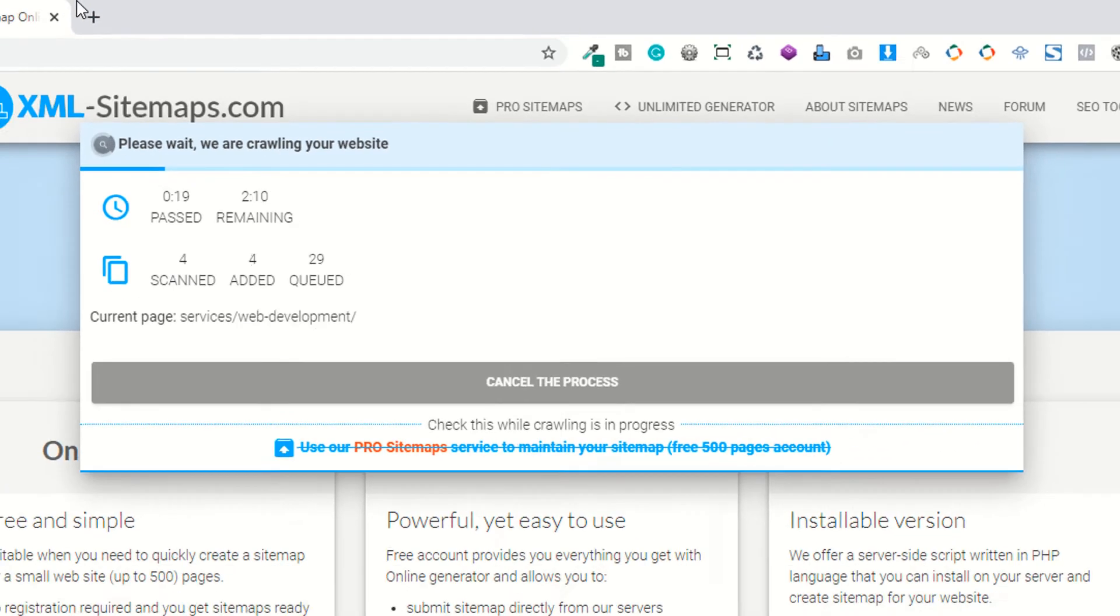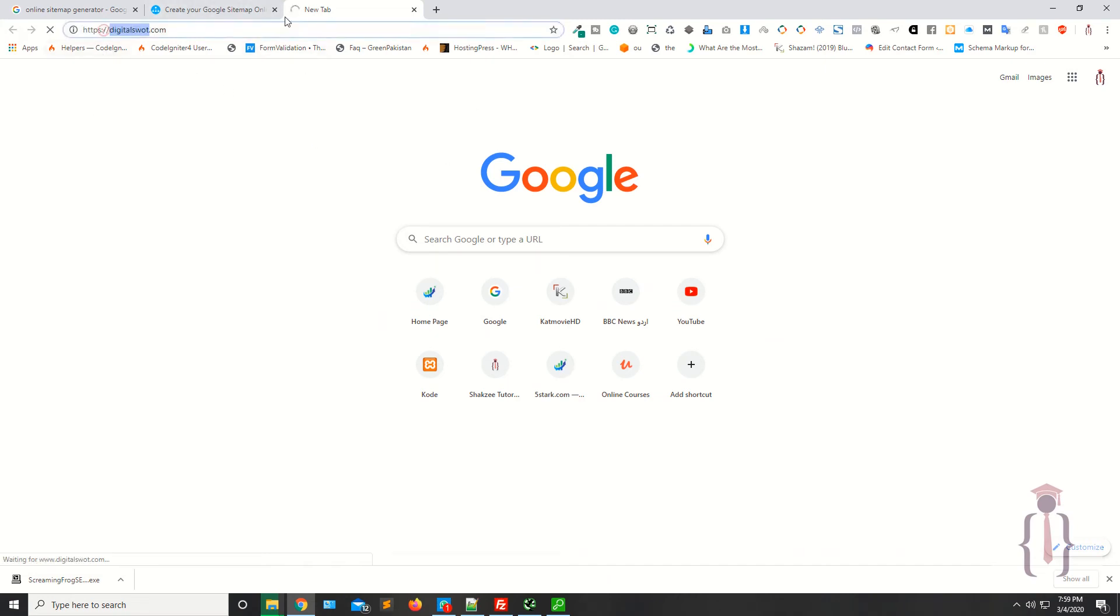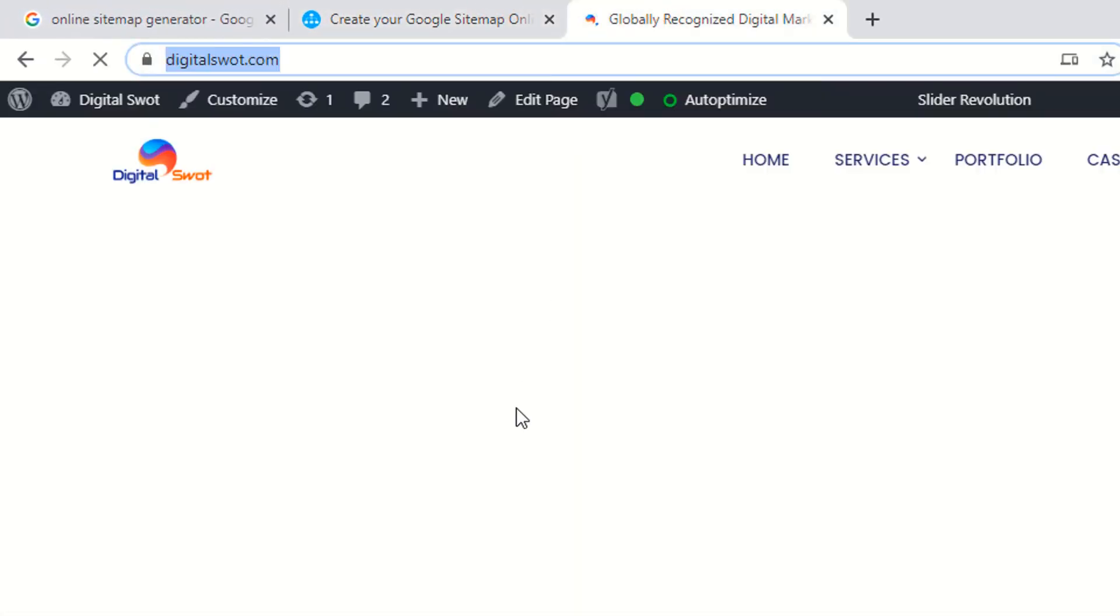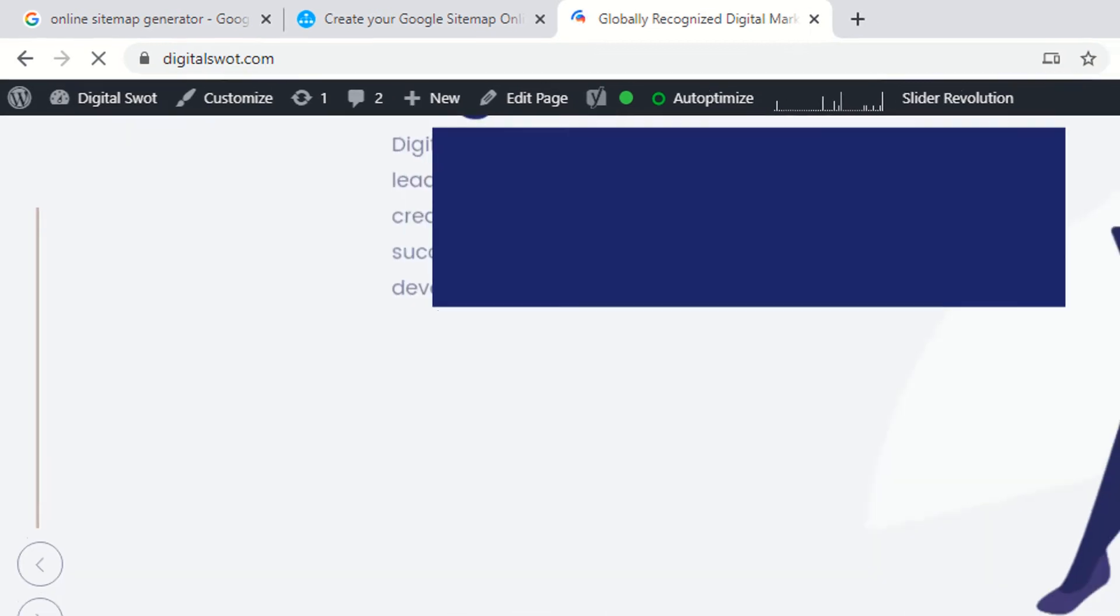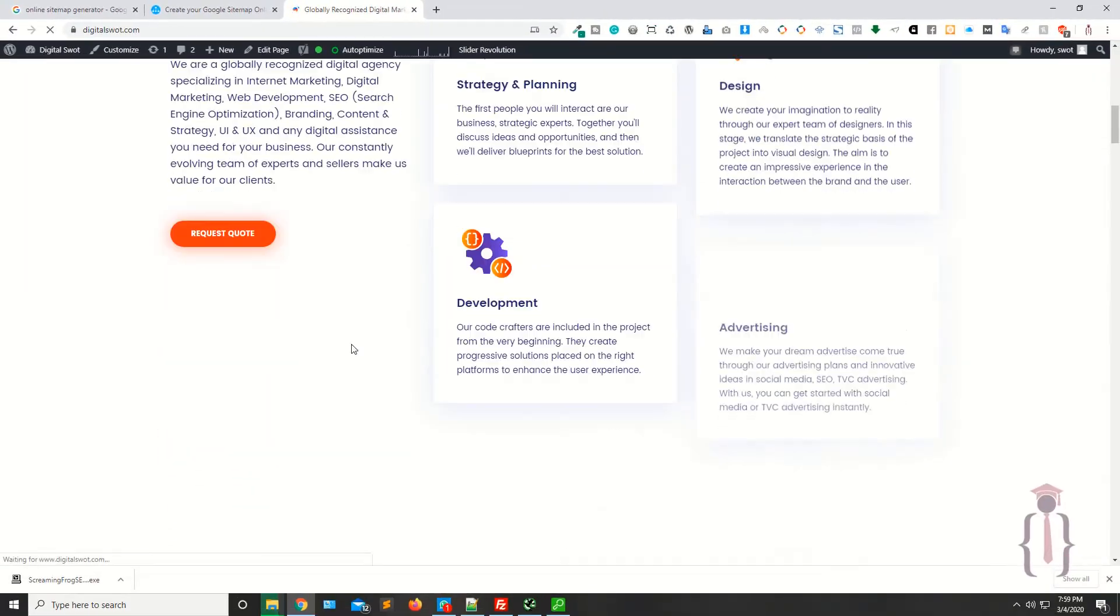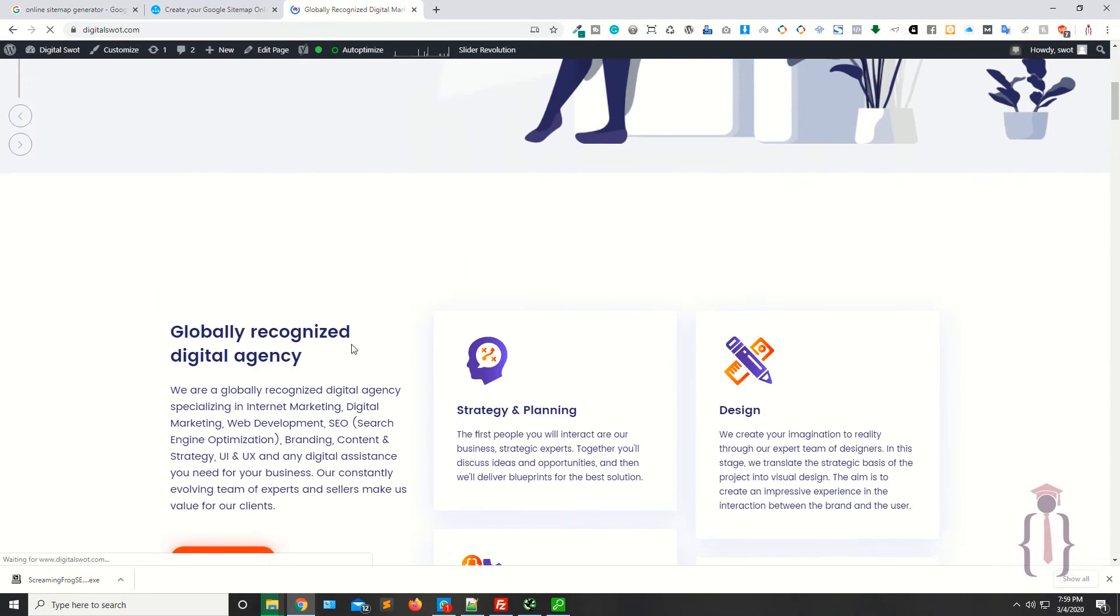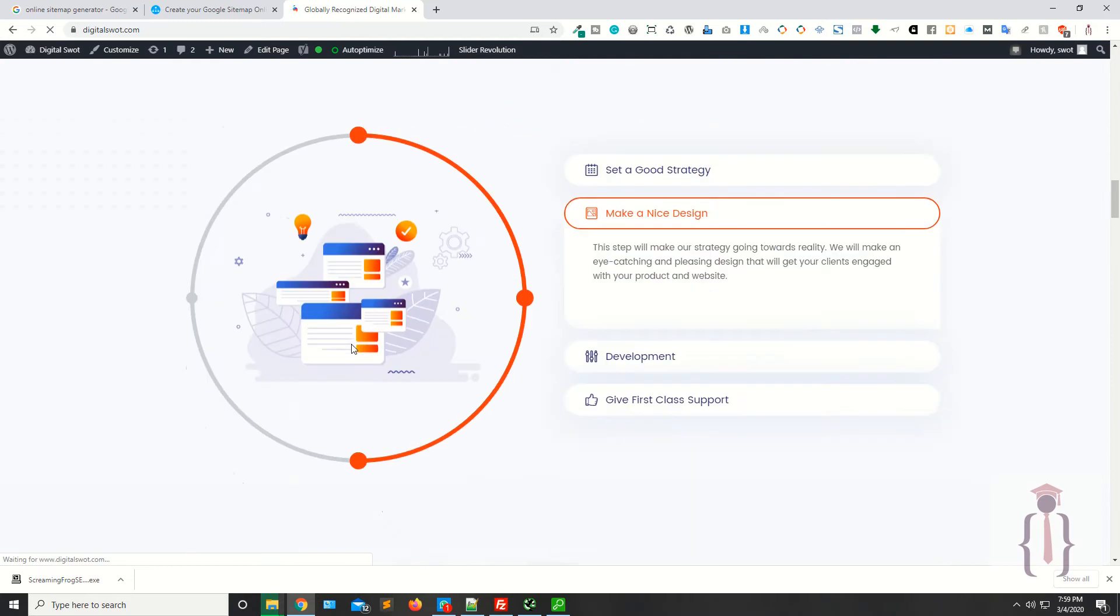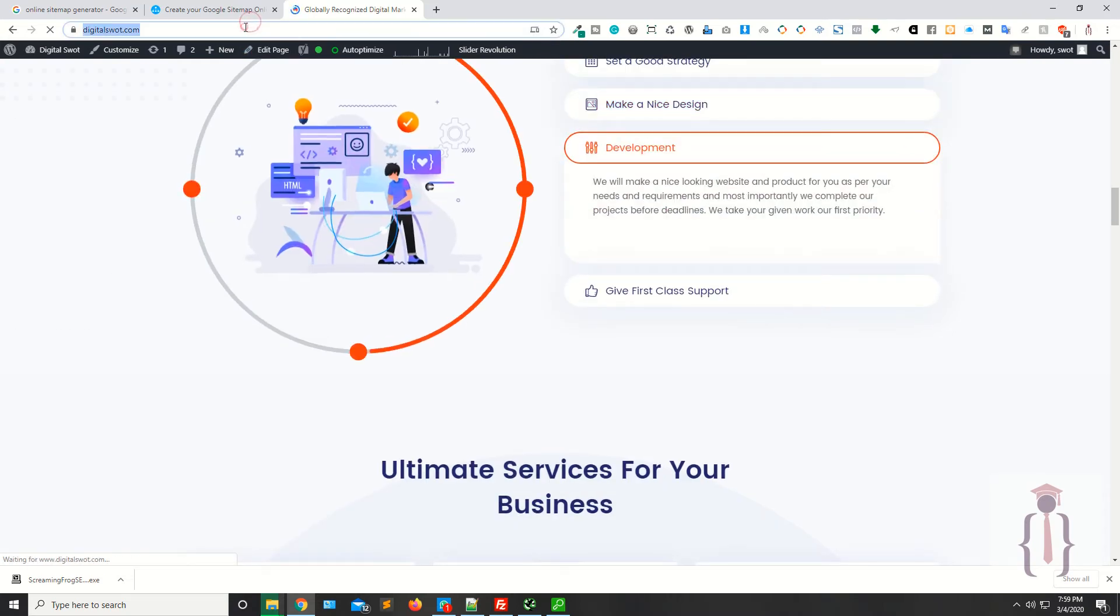Now they've scanned one page. I'm going to create the sitemap for this particular website, which is digitalsort.com. Digital Sort is a services-based website providing social media marketing, digital marketing, web design, development, and similar services.